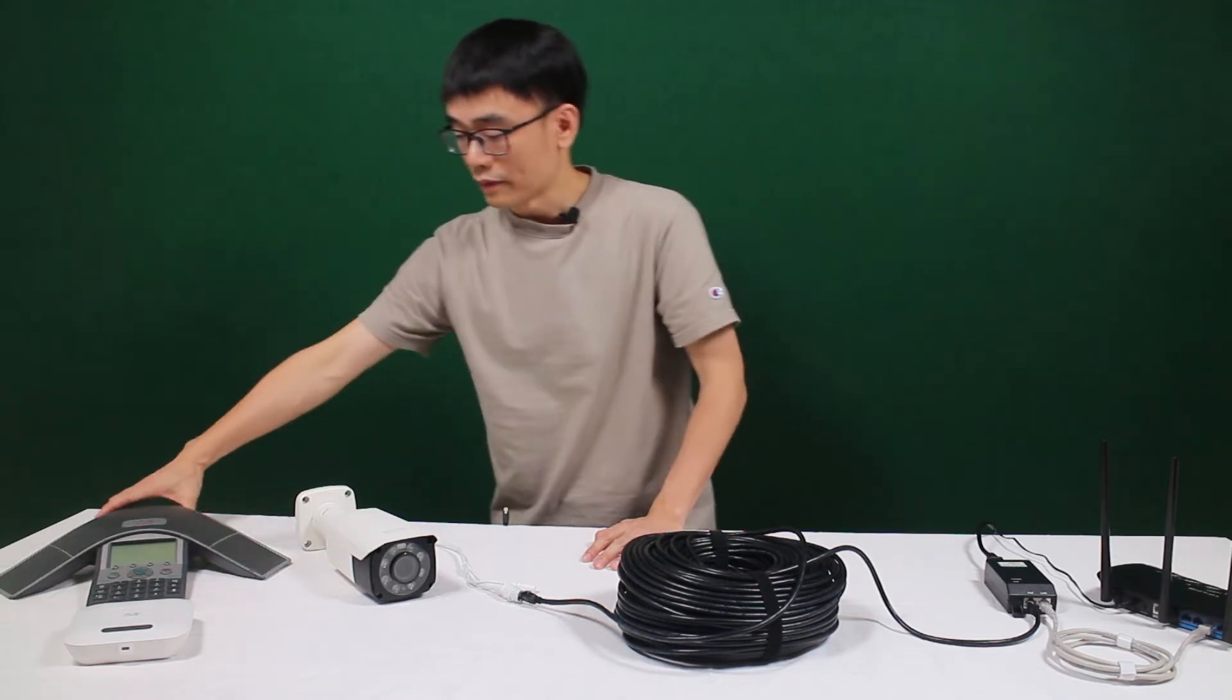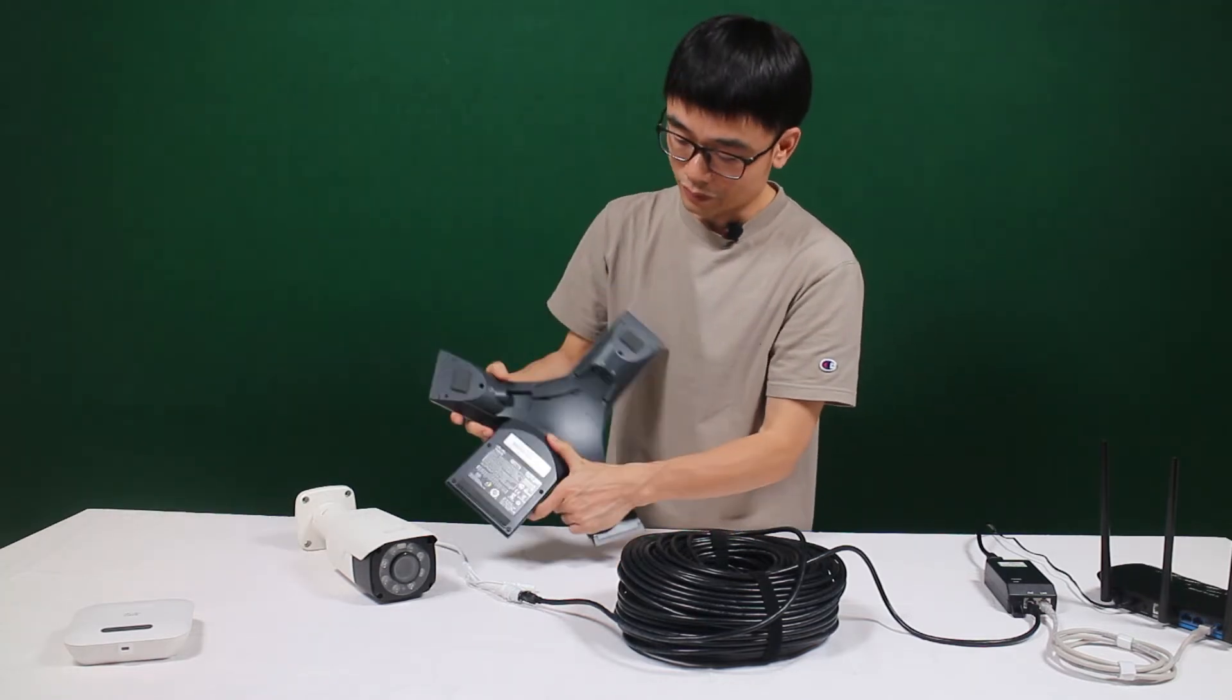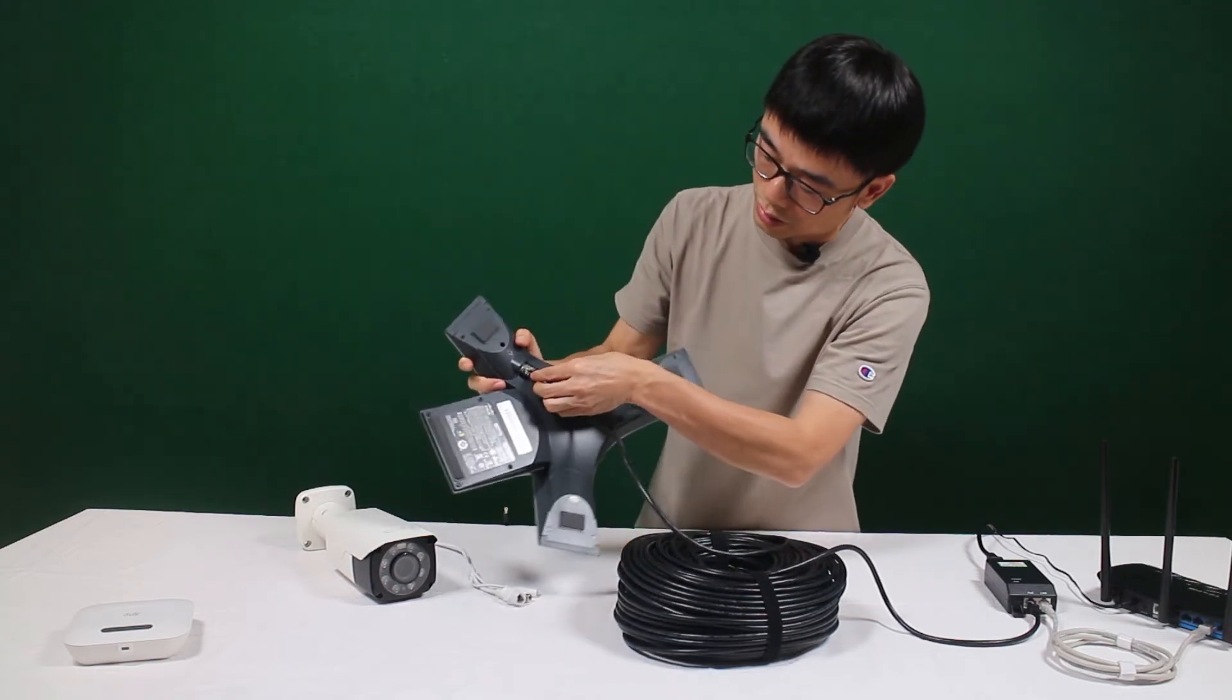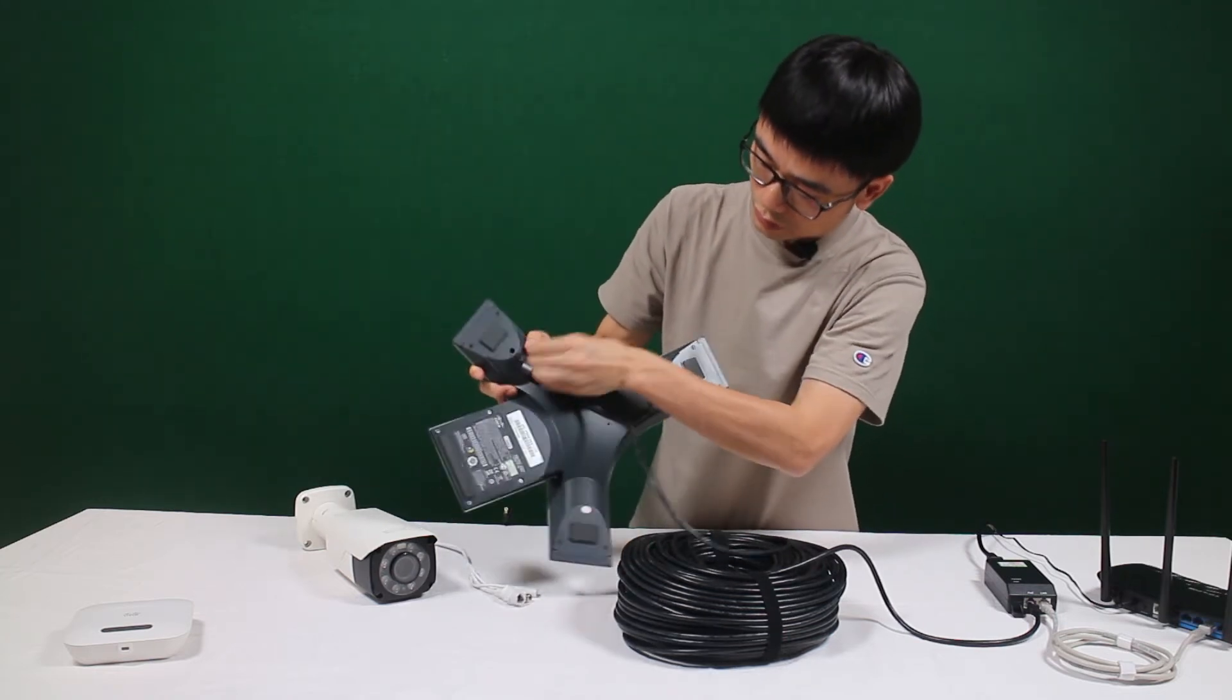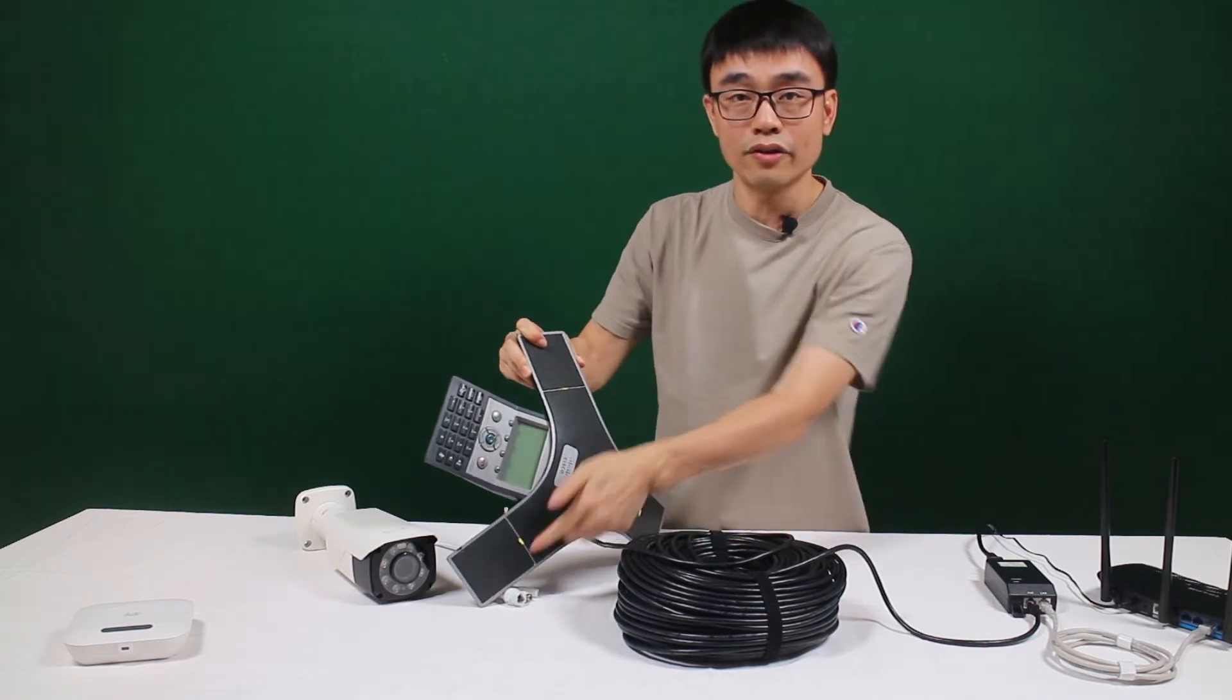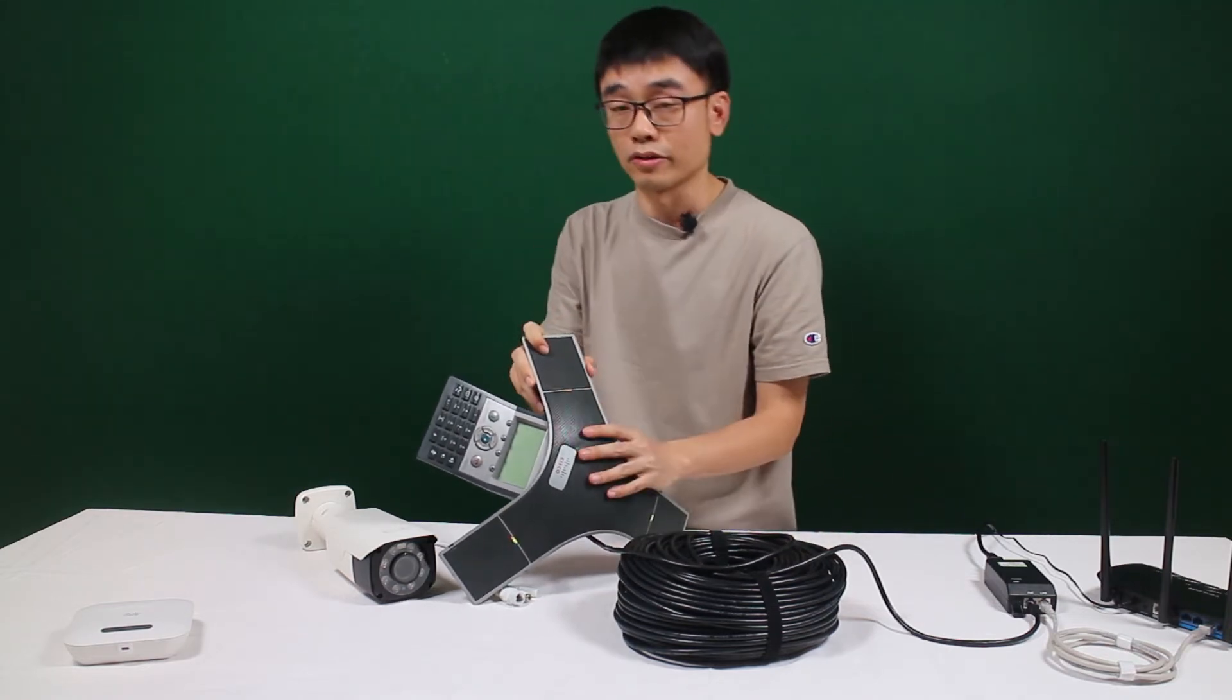Here we also have the VoIP phone. It is working pretty much the same. Now let me just remove the cable and try to power the VoIP phone. Once plugged in, you can see the indicator is on which means the VoIP phone is also getting the power.